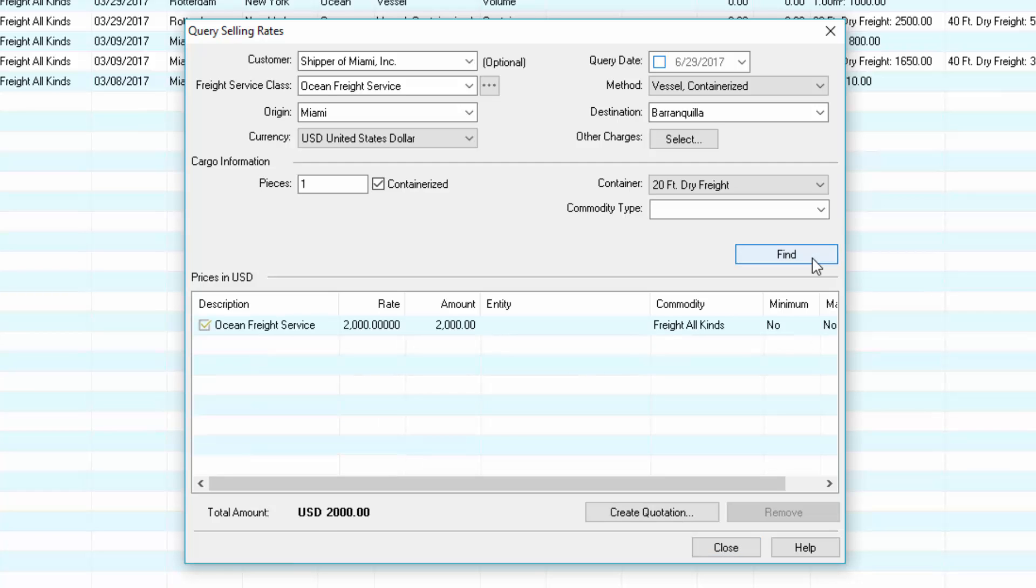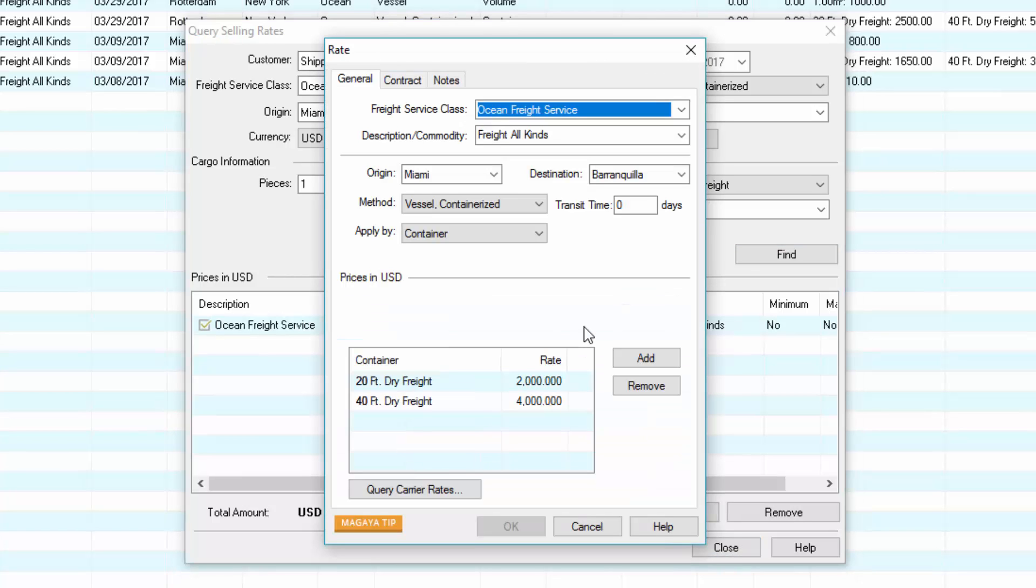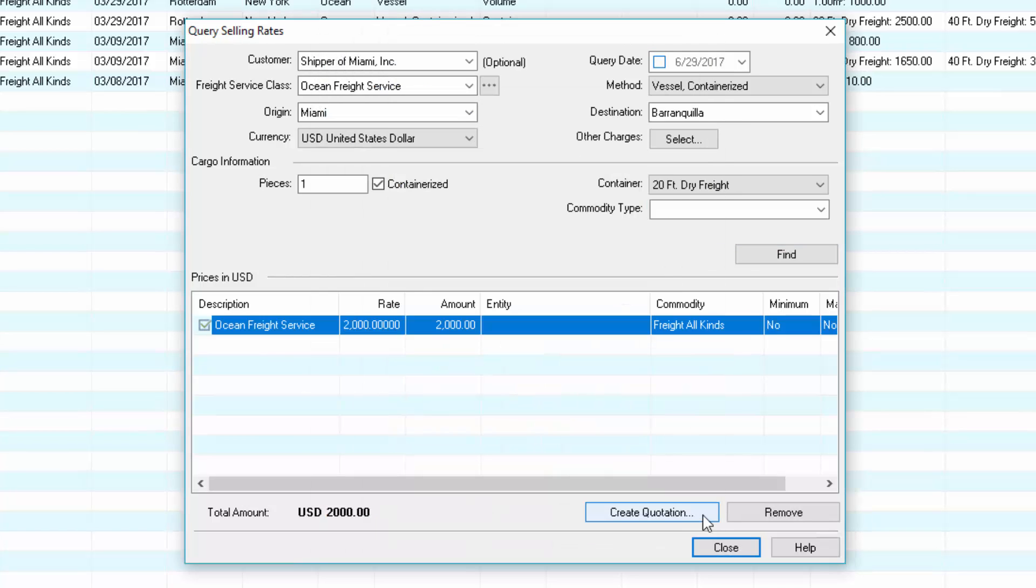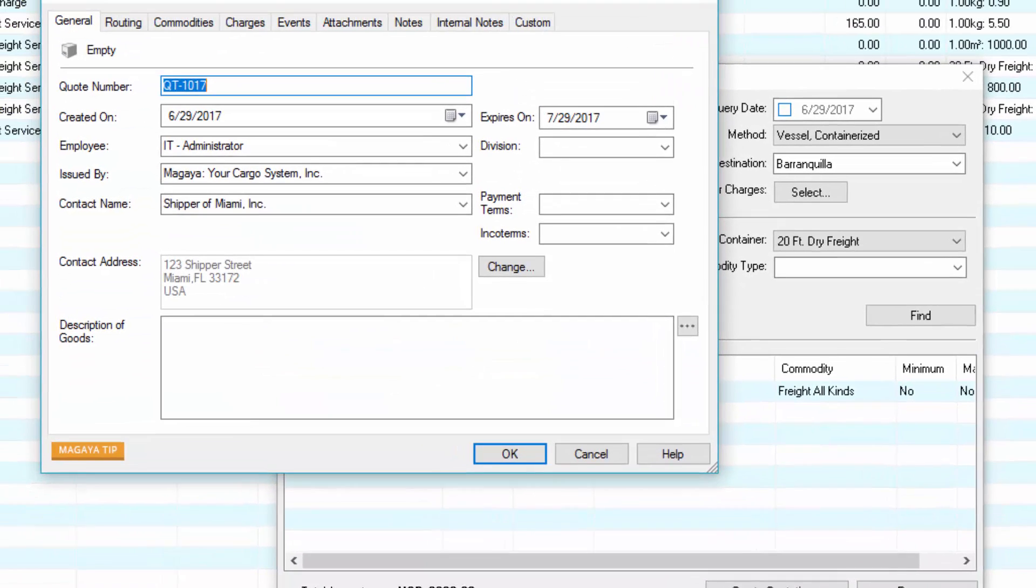Click find, then the results appear in the list. The system selects the best rate for you, but you can choose any you want. Double click a rate to view the details. When you're ready to create the quote, click the create quotation button.